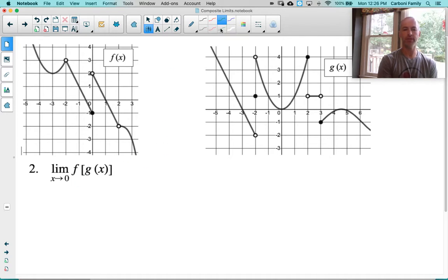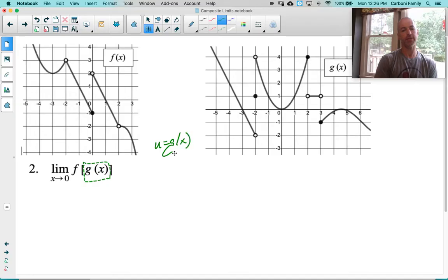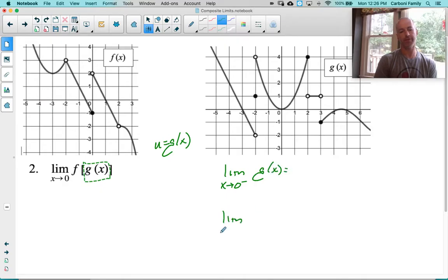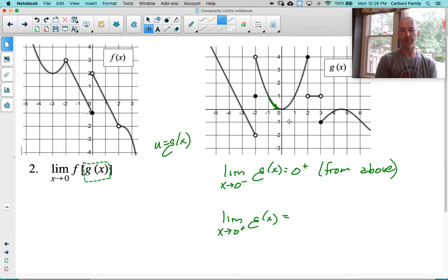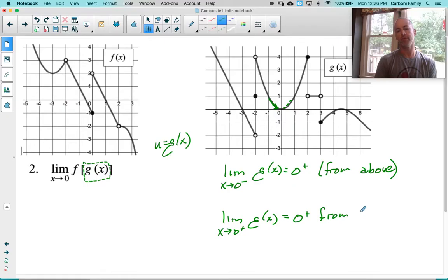Let's look at number 2 — same type of question. I'm going to do the same thing: start on the inside and say let u equal g of x. Let's analyze that g function. Let's do 0 from the left of g, and 0 from the right of g. Looking at g at 0 — from the left side, the graph is above 0, we're coming from above, so it's going to be 0 from the right. And 0 from the right — same thing — we're coming towards 0 from above, so 0 from the right again, because that's from above.